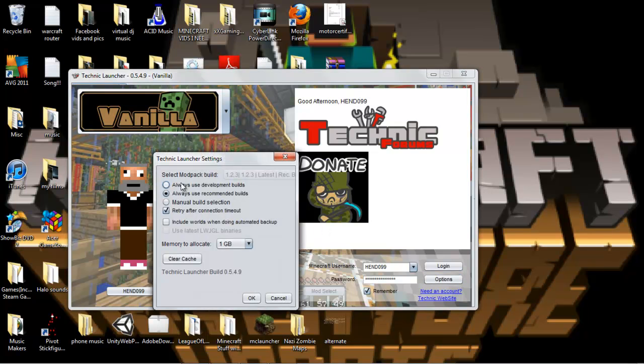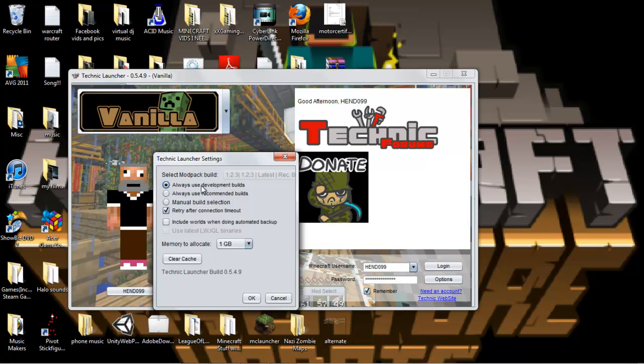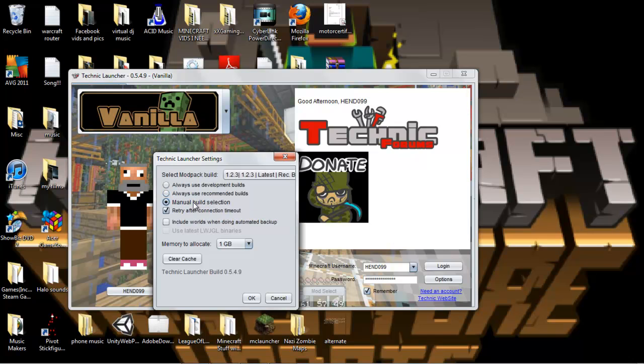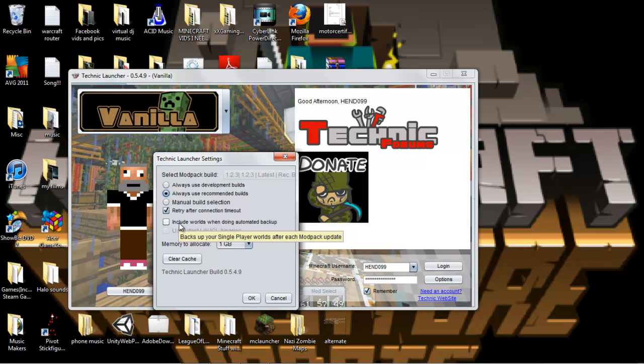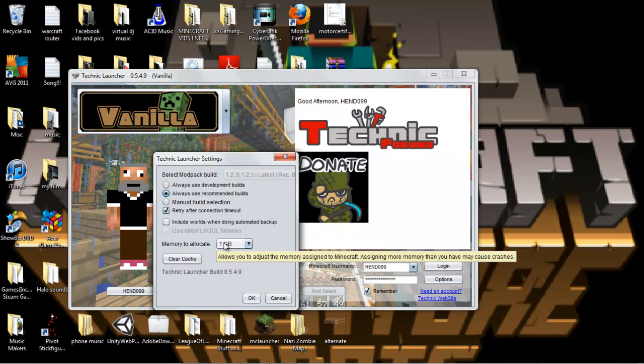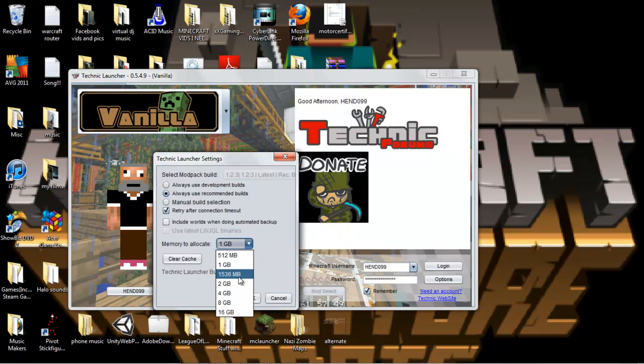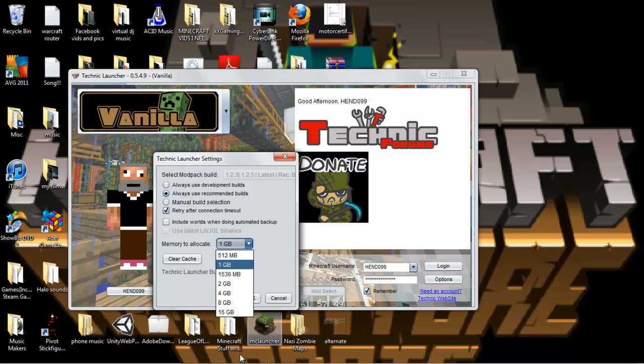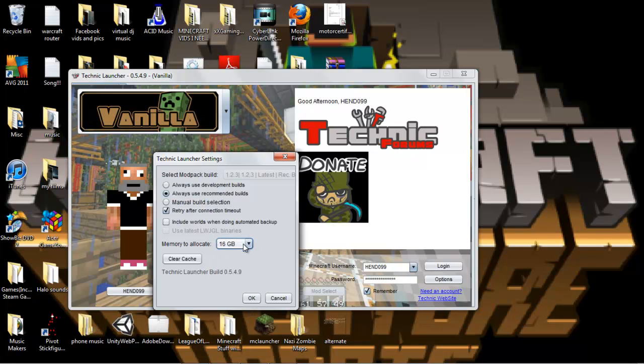Options. Always use recommended builds because I'd like the latest version. If you go with development, it's kind of the same. Depends on what one you're using. Manual build selection, well, you should only use that if you know what you're doing. You can allocate more memory. I don't know why you would allocate 16 gigabytes with Minecraft. But you know, if you want to do that, do it.